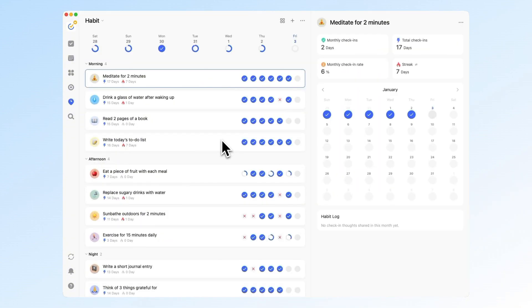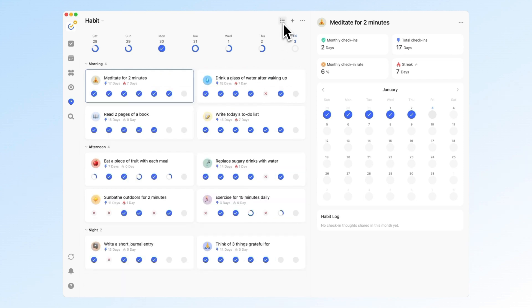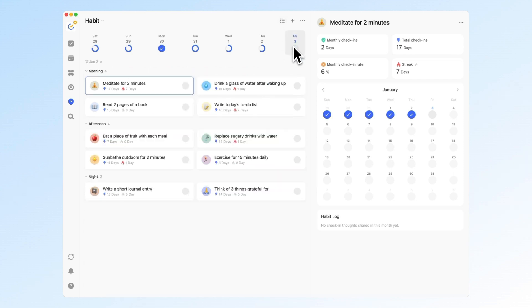Plus, we've also improved the habit tracking experience. Switch to the card view and you'll see more habits on one page for easier browsing. Just click on the date and you can quickly find the habits you need to track for the day.